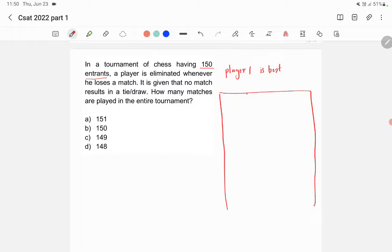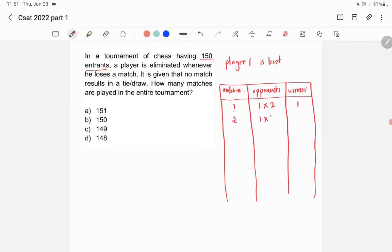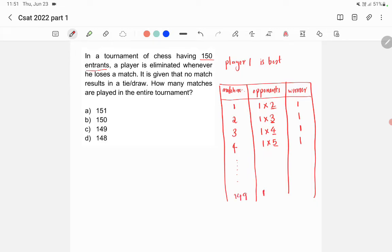The table has match number, opponents, and winner. In match number one, the opponents are player one versus player two — player one wins, player two is eliminated. In match two, player one plays player three — player three is eliminated. In match three, player one plays player four — player four is eliminated. In match four, player one versus player five — player five is eliminated. This continues until match number 149, in which player one plays against player 150, and player 150 loses.